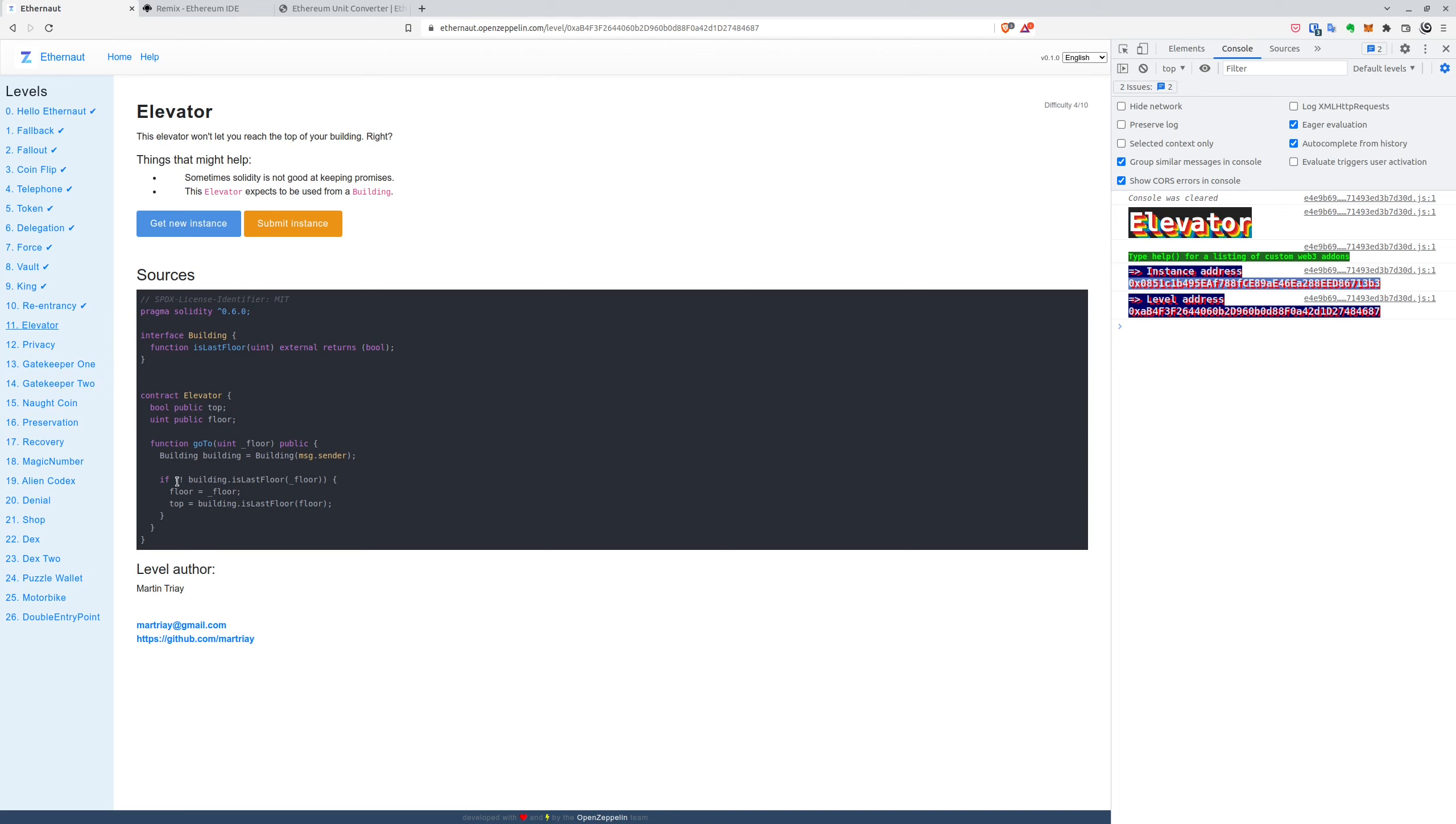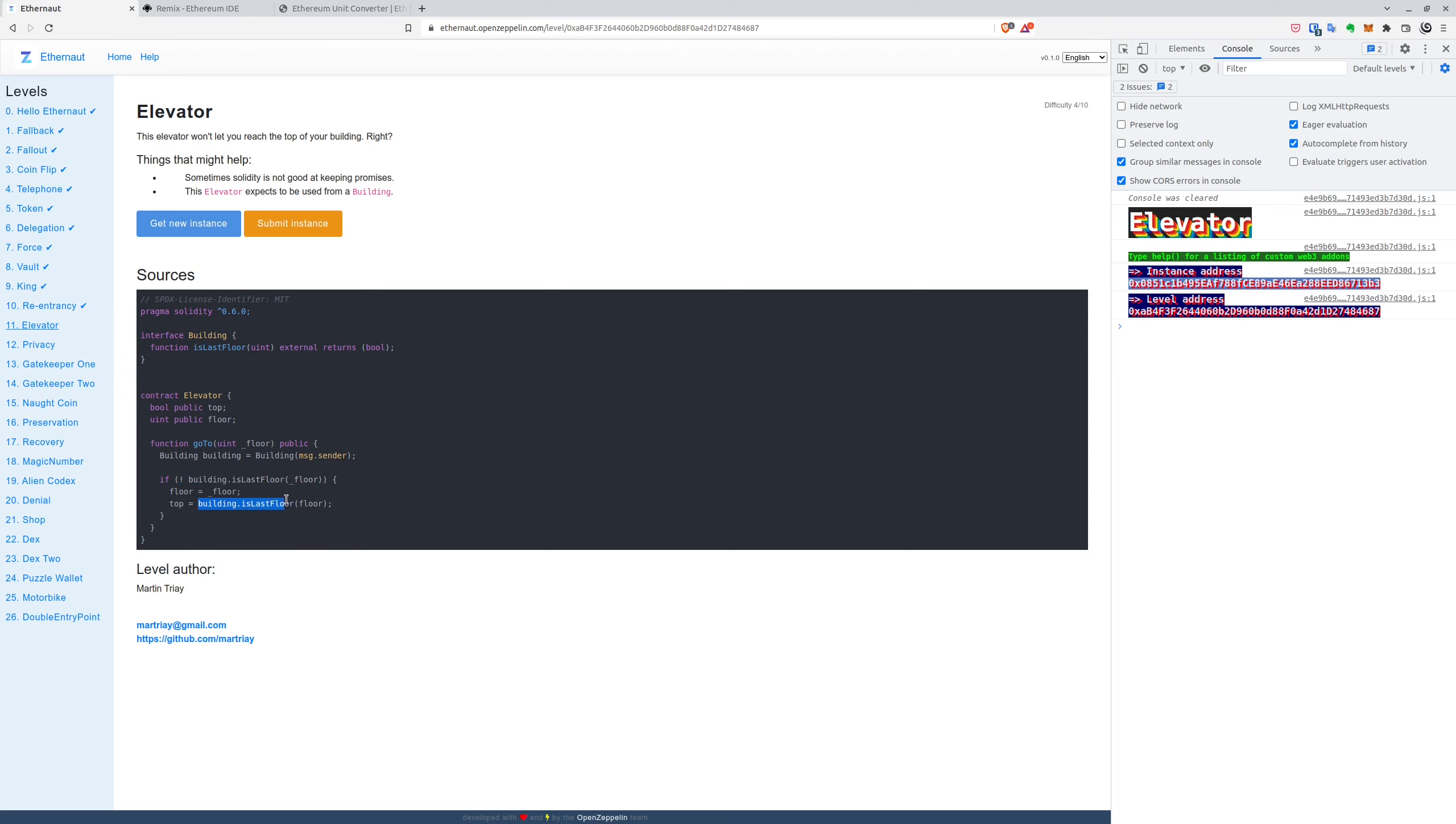And of course, we can't be at the last floor, in theory, because this check lets us go to every floor, but the last one. So we have to add some shenanigans in the last floor, so that it returns false here, but true here.